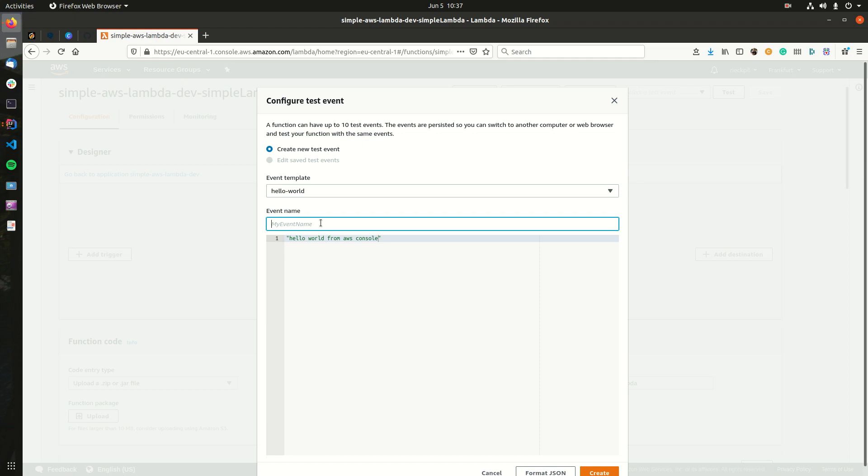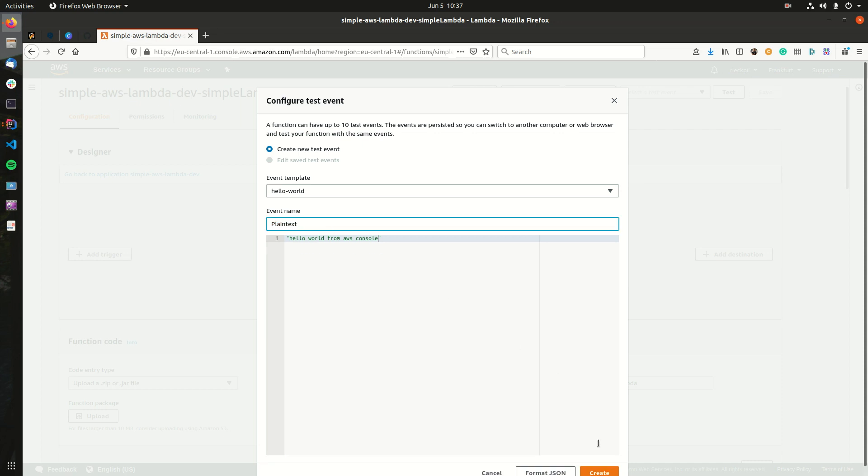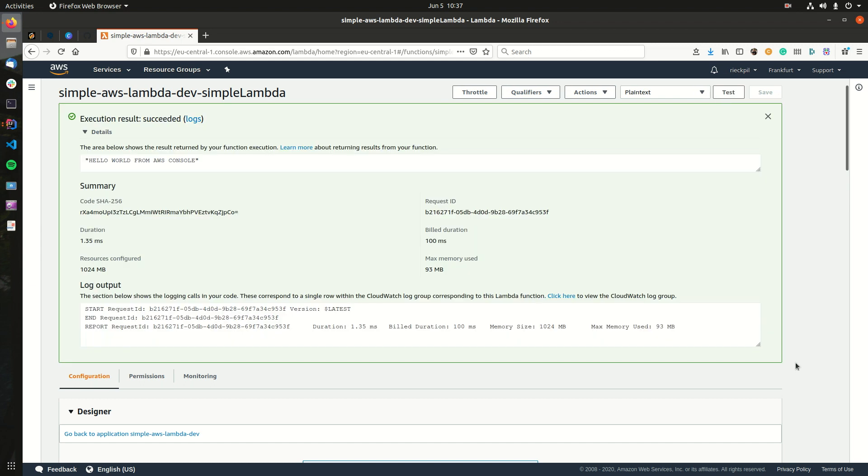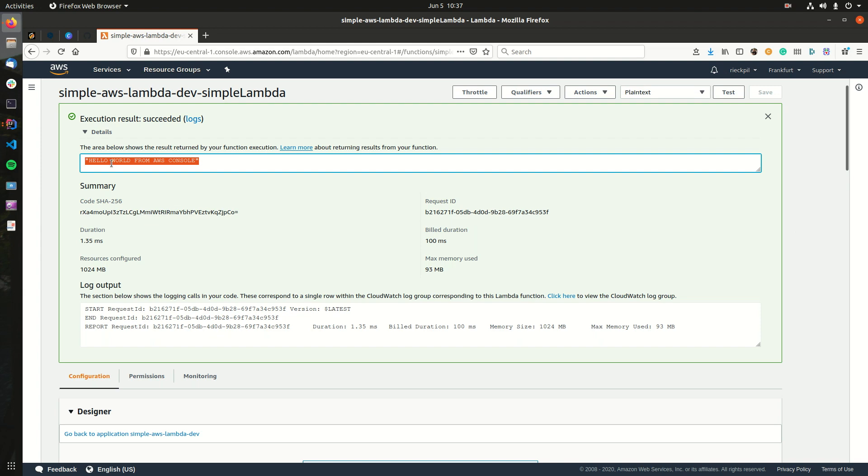Let's say here, hello world from AWS console, give it a name. Let's call it plain text, and then hit create. Then we can select it here and enter test, and we'll execute our function and output our result here, which we can see is now hello world from AWS console.